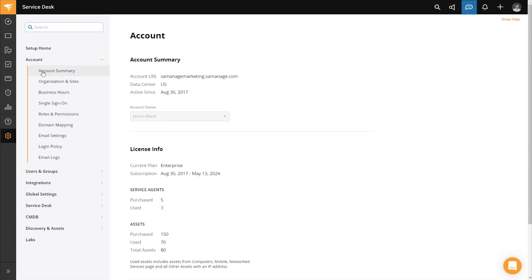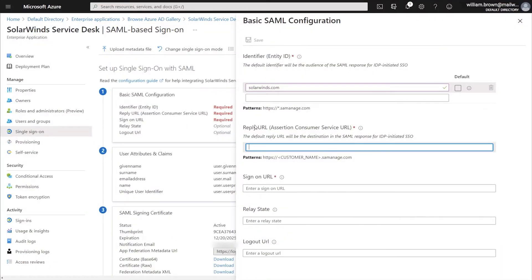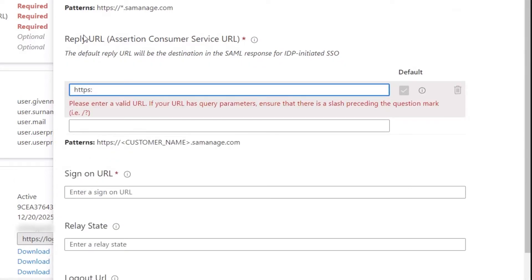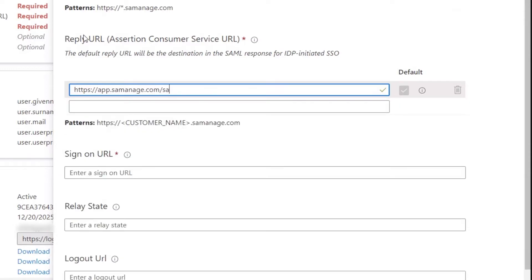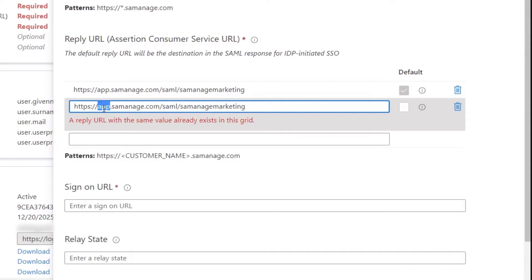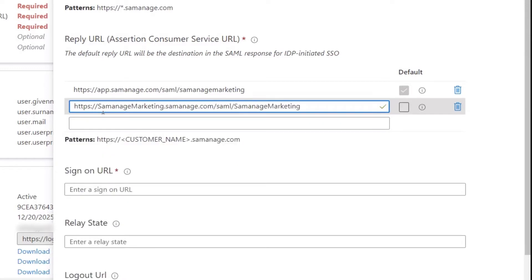Now that we have the account name, we can take that back into Azure and fill out our URLs. The first URL we're going to add uses your account name. For the second URL, we copy the first one and paste it into the second box, replacing the word "app" with your account name. Those are the two basic URLs that we will need.